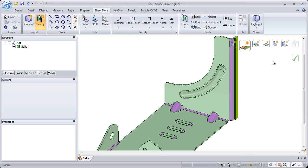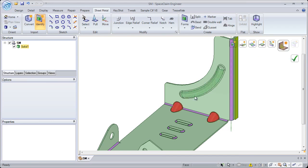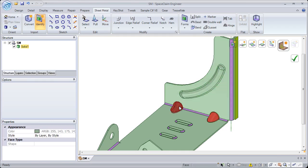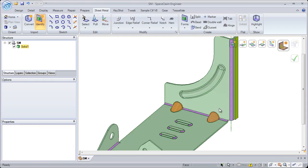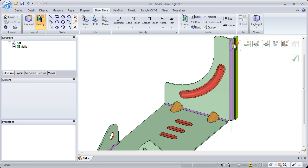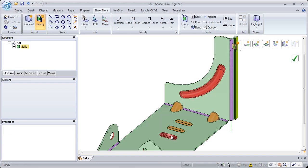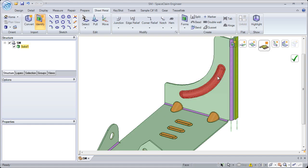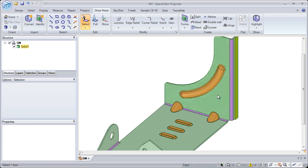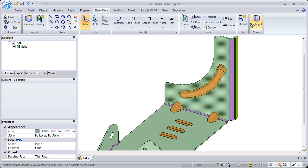Not only do we recognize sheet metal thickness and junctions, but we also identify other common sheet metal elements like beads, gussets, forms, and hems. This information is automatically placed on the unfold, which means you can go straight from 3D to cutting.